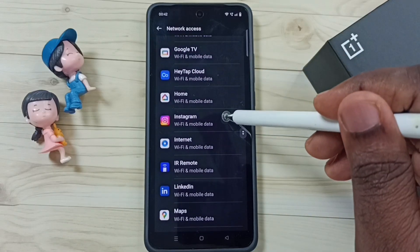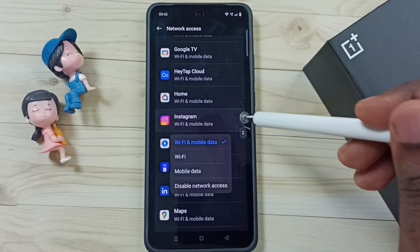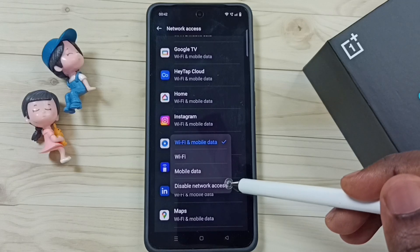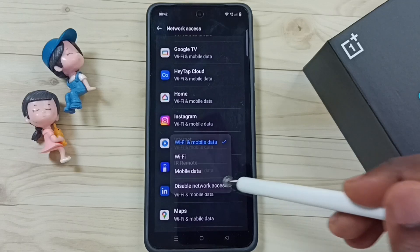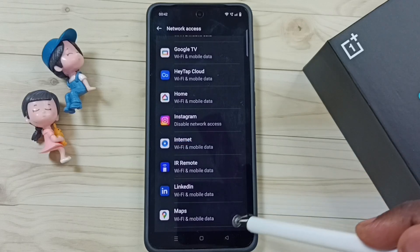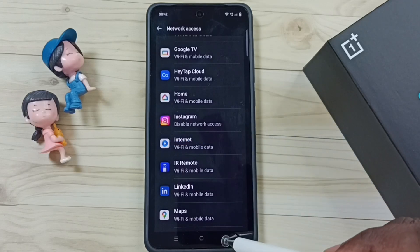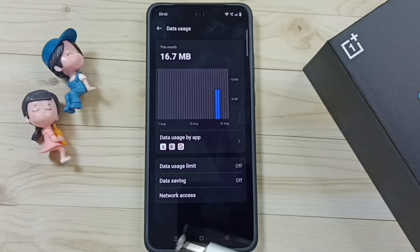Tap on Instagram, then select the last option to disable network access. Done. Instagram is now blocked from accessing the internet.